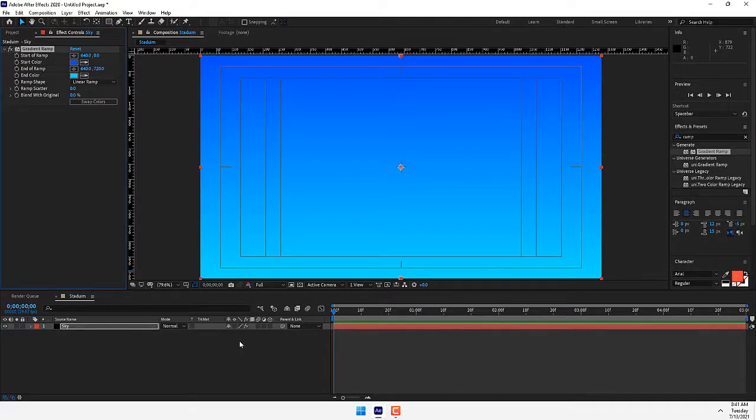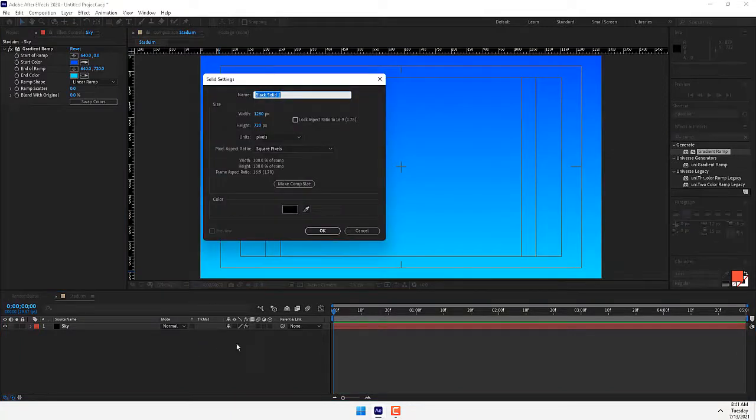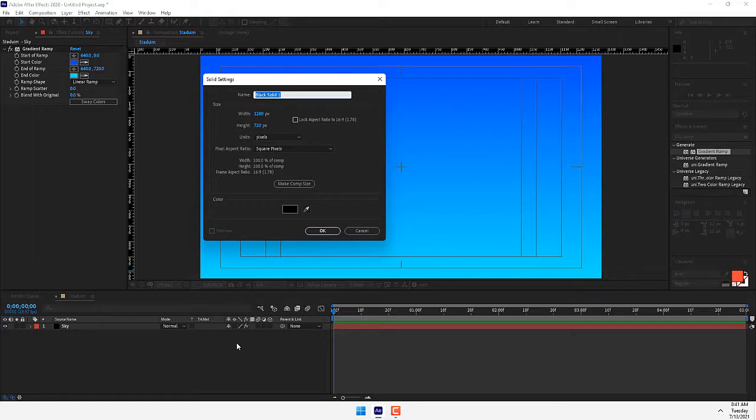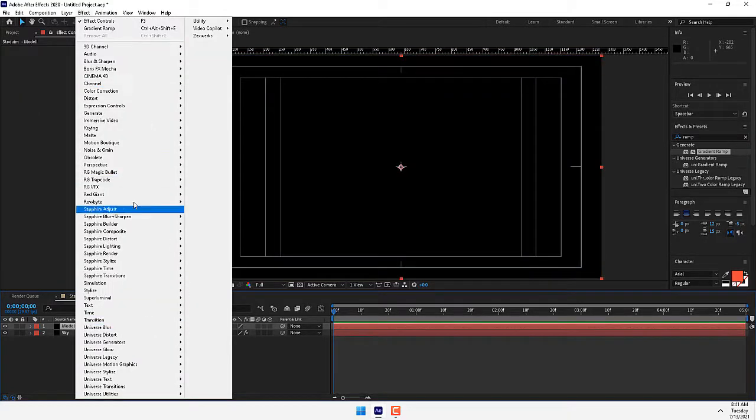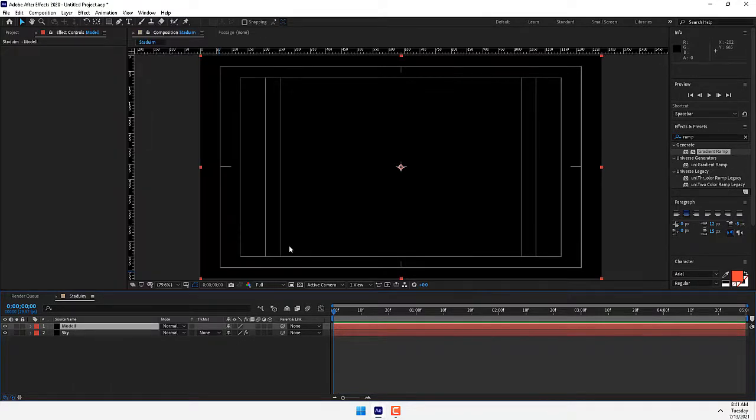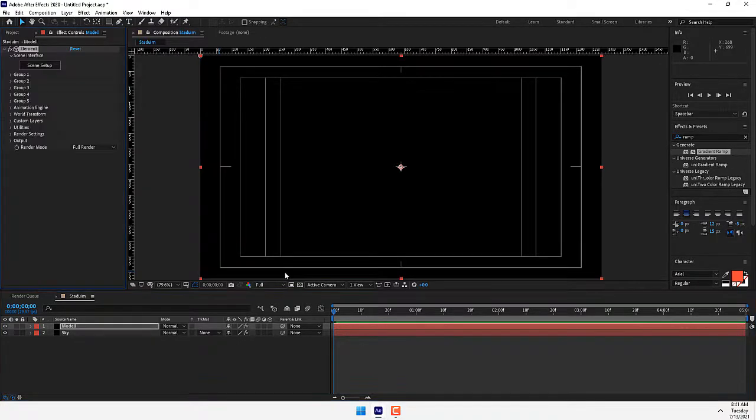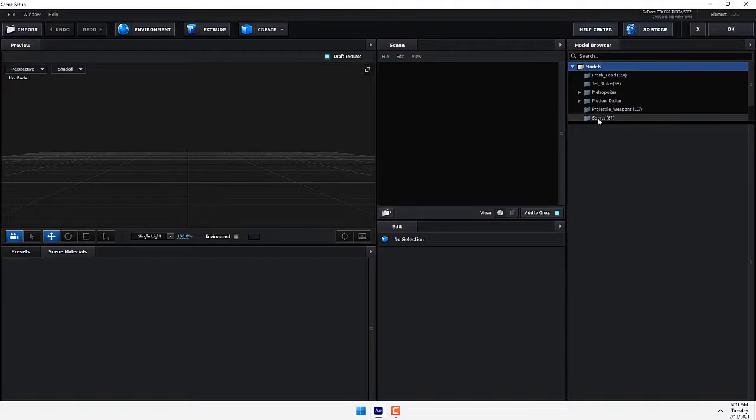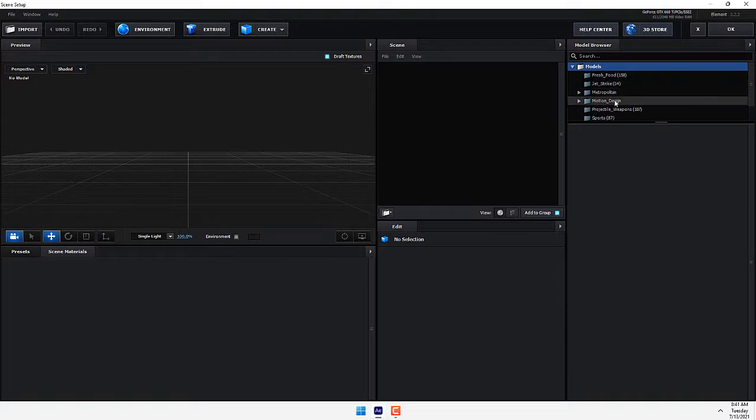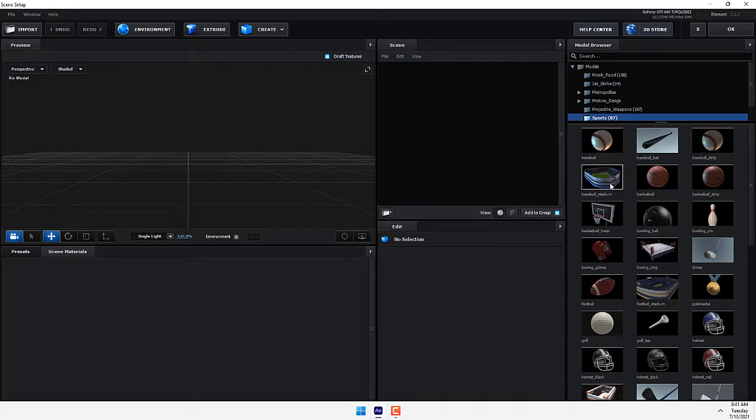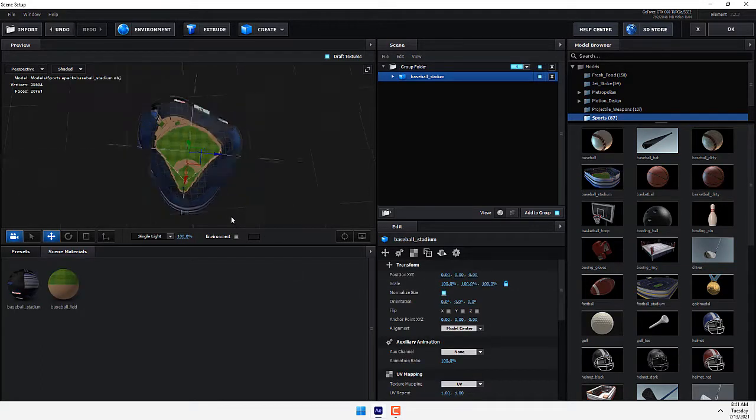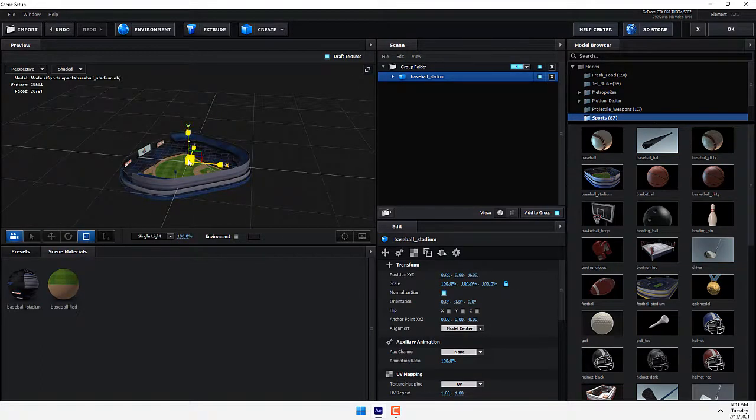Now time to create a stadium. Name it Module, press OK, and go back to Effects menu. Go to Video Copilot Element. Go to Scene Setup. We have different packages of Element 3D: Fresh Food, Jet Strike, Motion Design, Sports. We need the Sports package and create Baseball Stadium and scale up.